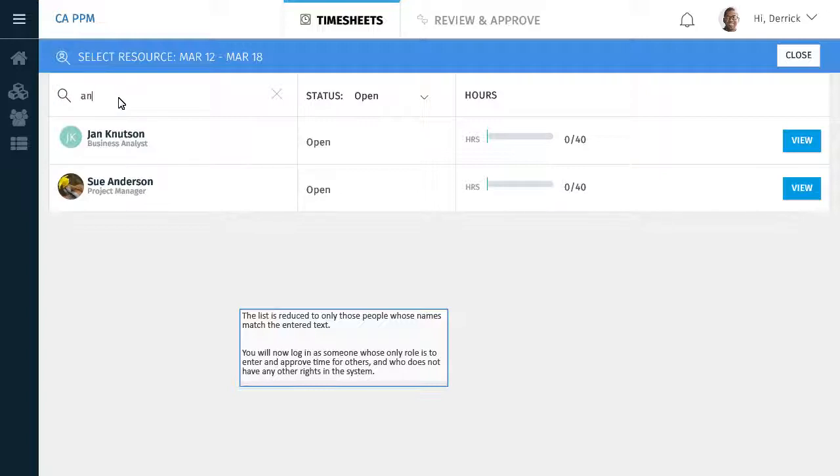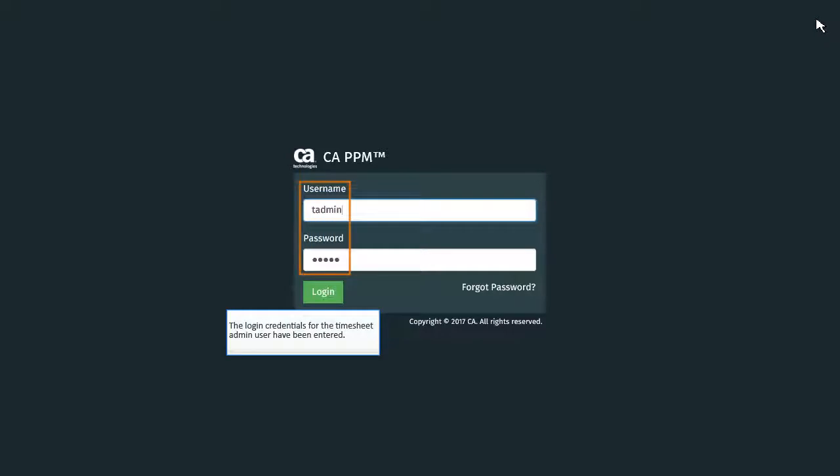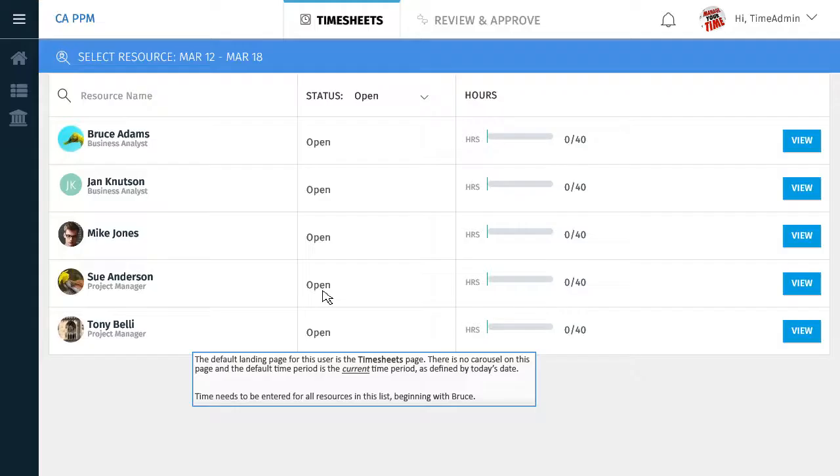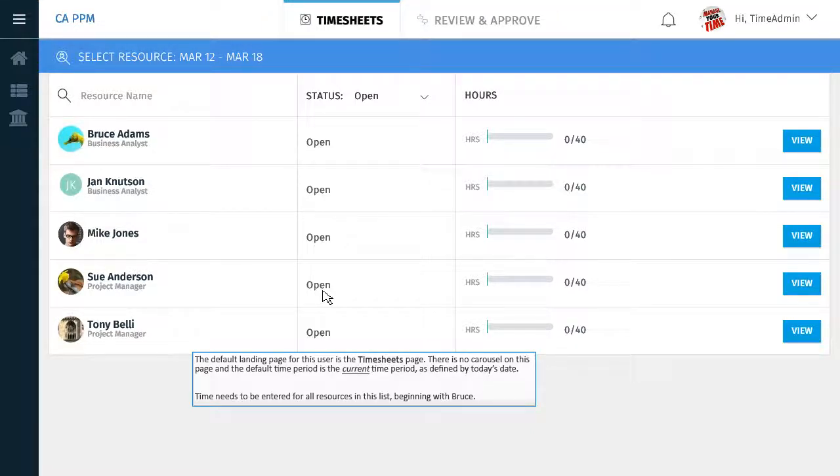You will now log in as someone whose only role is to enter and approve time for others, and who does not have any other rights in the system. The login credentials for the timesheet admin user have been entered. The default landing page for this user is the timesheets page. There is no carousel on this page, and the default time period is the current time period as defined by today's date.